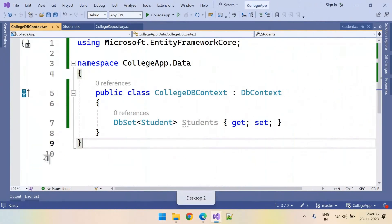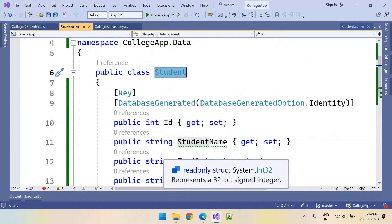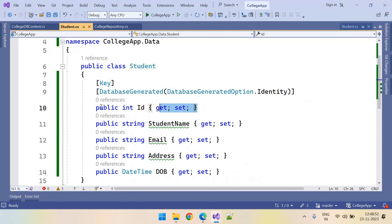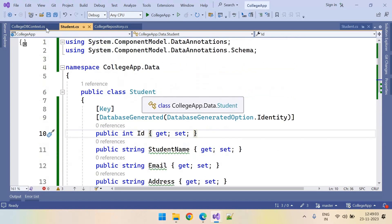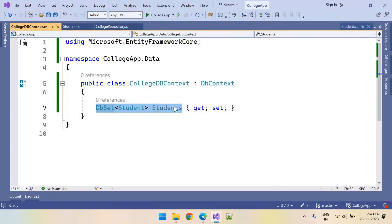As part of the Entity Framework Code First approach, we have built two things in the earlier videos. We have created the Student entity class. In this Student entity class, we have marked the ID column as a primary key and it is an auto-generated identity column. We have also created the DbContext class, and inside it we have created one DbSet with the name Students.